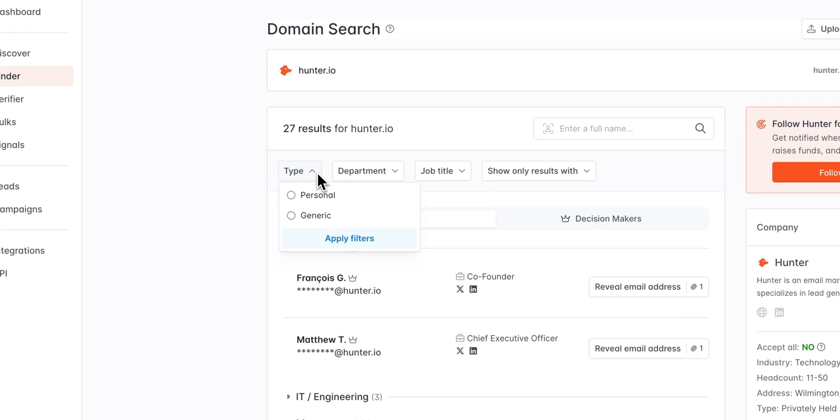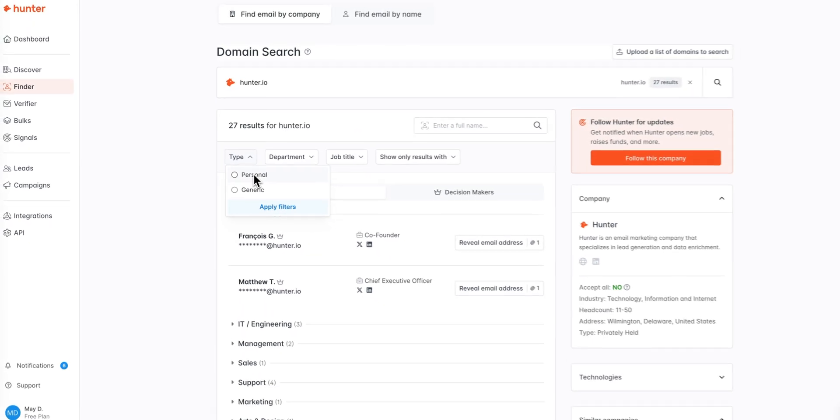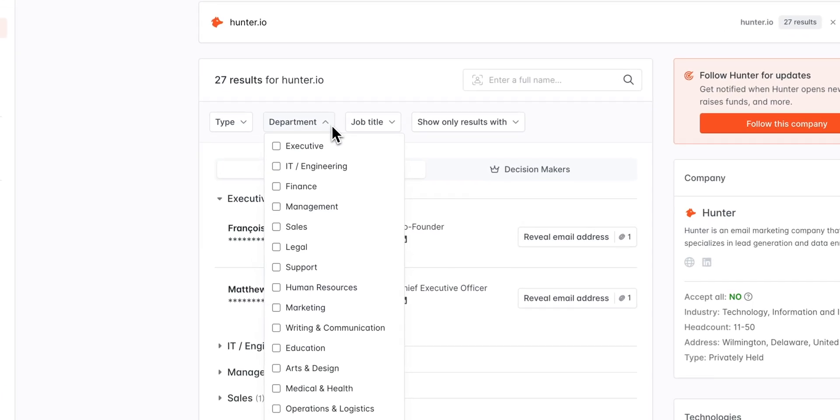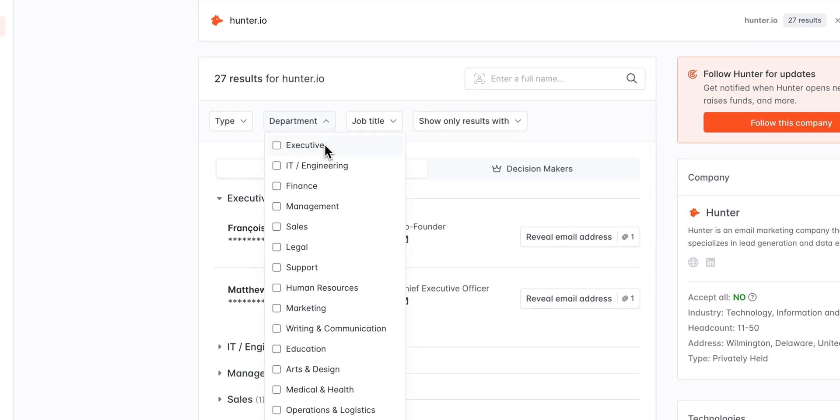The type filter allows you to filter email address results by personal or generic. Personal addresses of course being something like john at company.com whereas generic addresses are something like support at company.com. The department filter will allow you to select one or multiple departments to refine your search by.